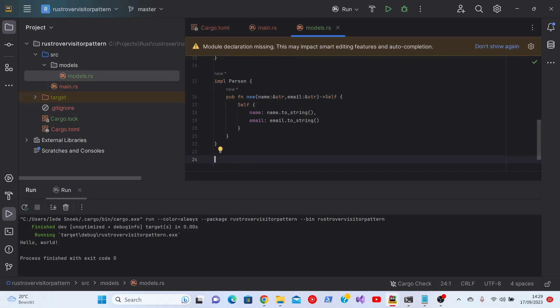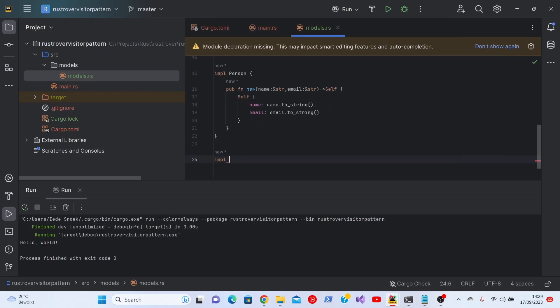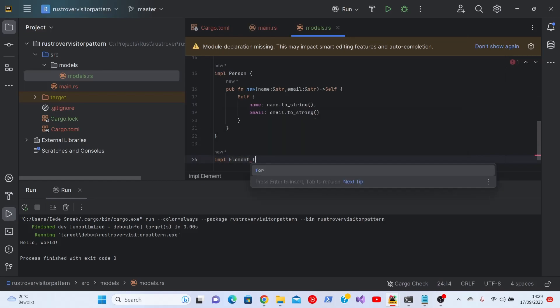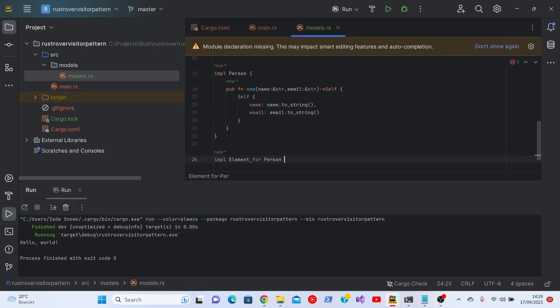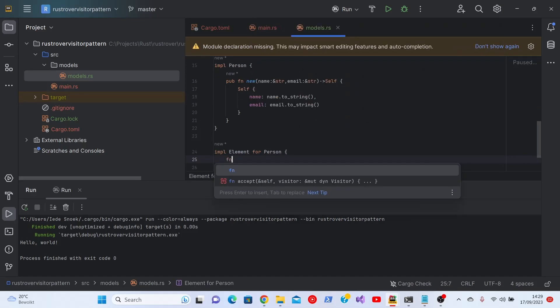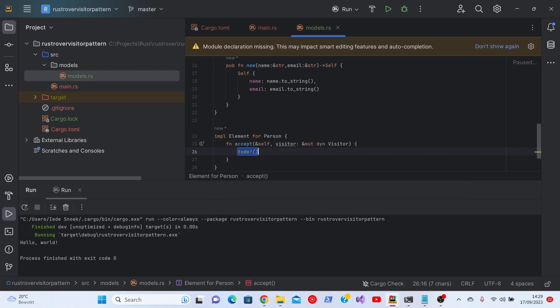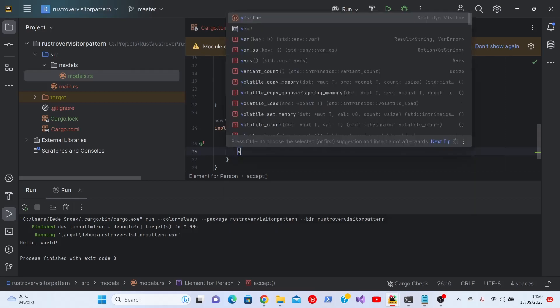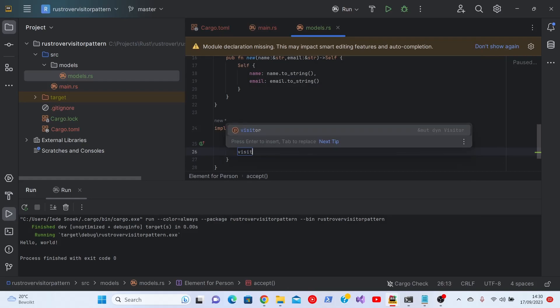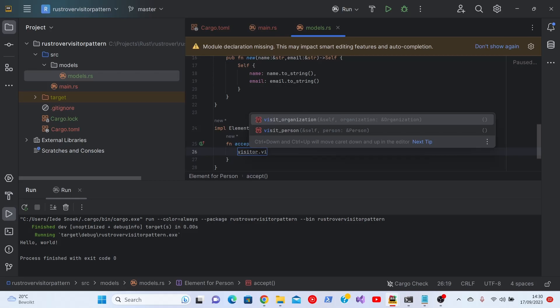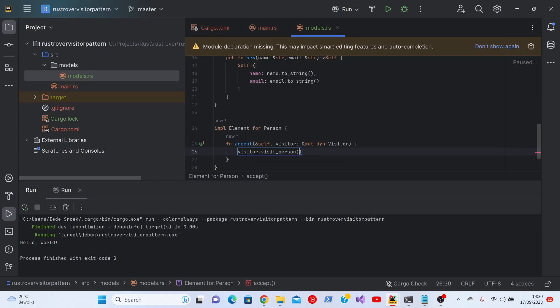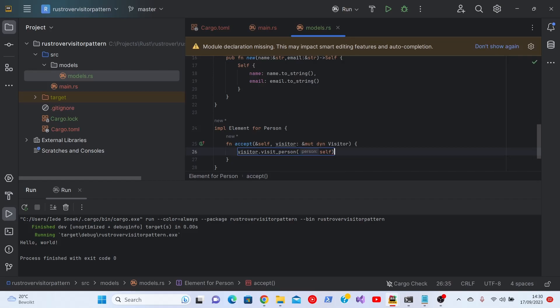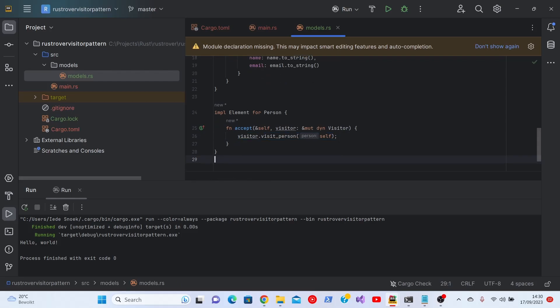Next, we need to implement the element. That is the trait that is common to all the visited elements. Here we'll see another useful feature. It just gives me the single method in the element trait. All it does is we go to the visitor, we use the visitor with visit_person and self. Why can we use self here? Because we're implementing this for a person, and visit_person gets a person as a parameter.